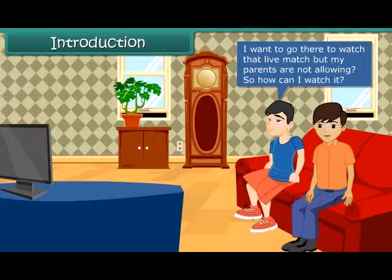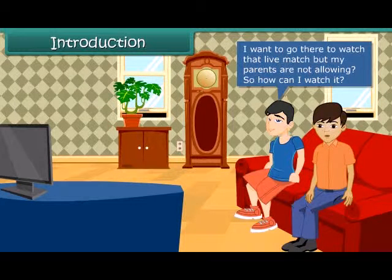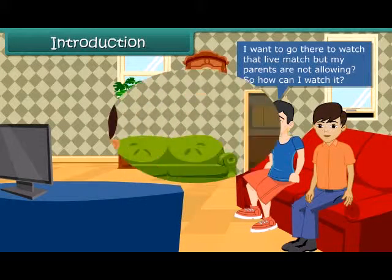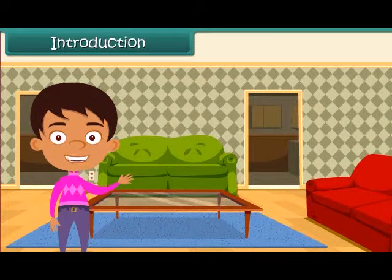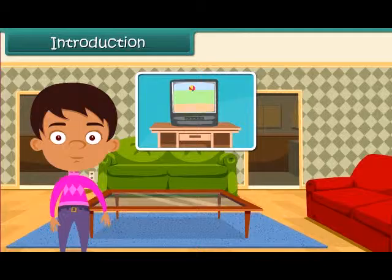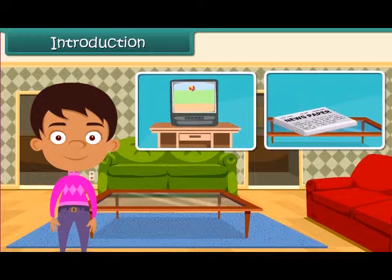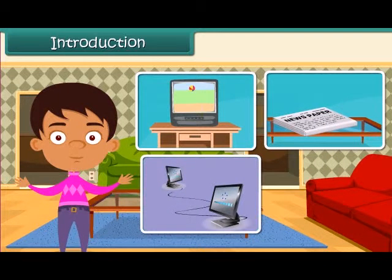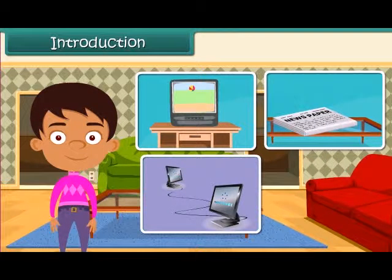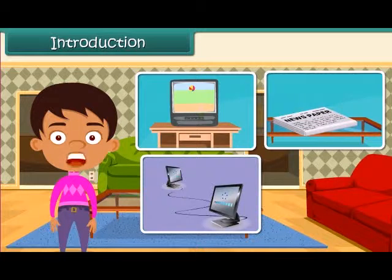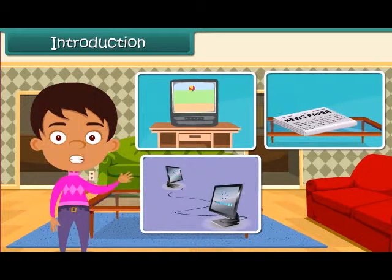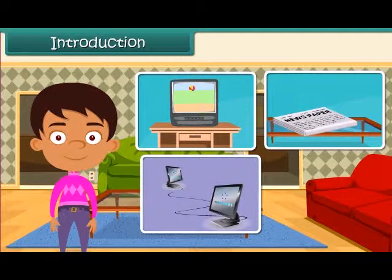Well Jack, you can watch it live while sitting in your room on a television set. Friends, as we know, the various means of communication like television, newspaper and internet have made the world small. So let's learn more about some means of communication in detail here.